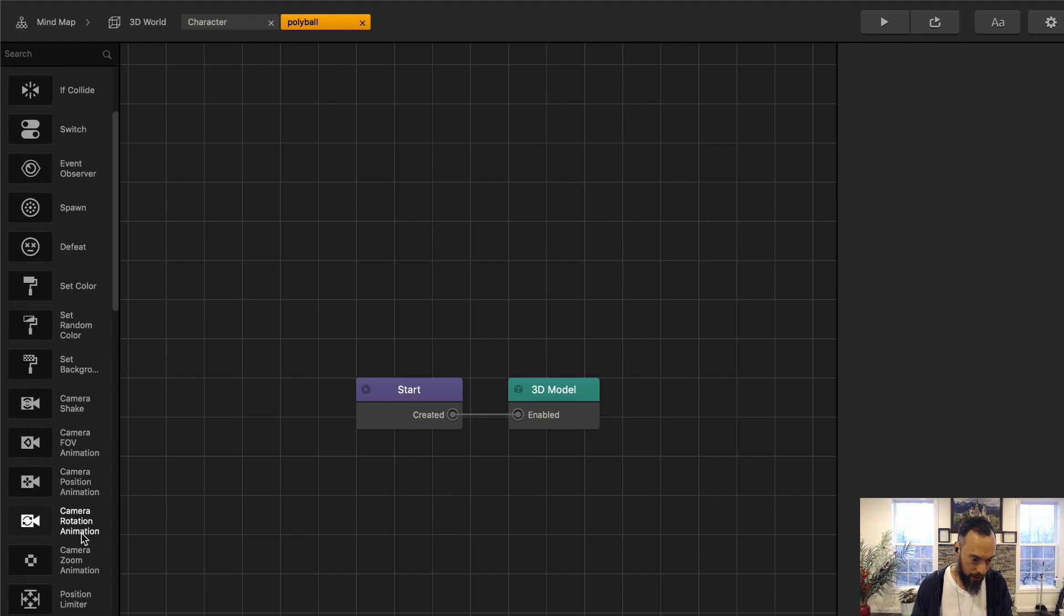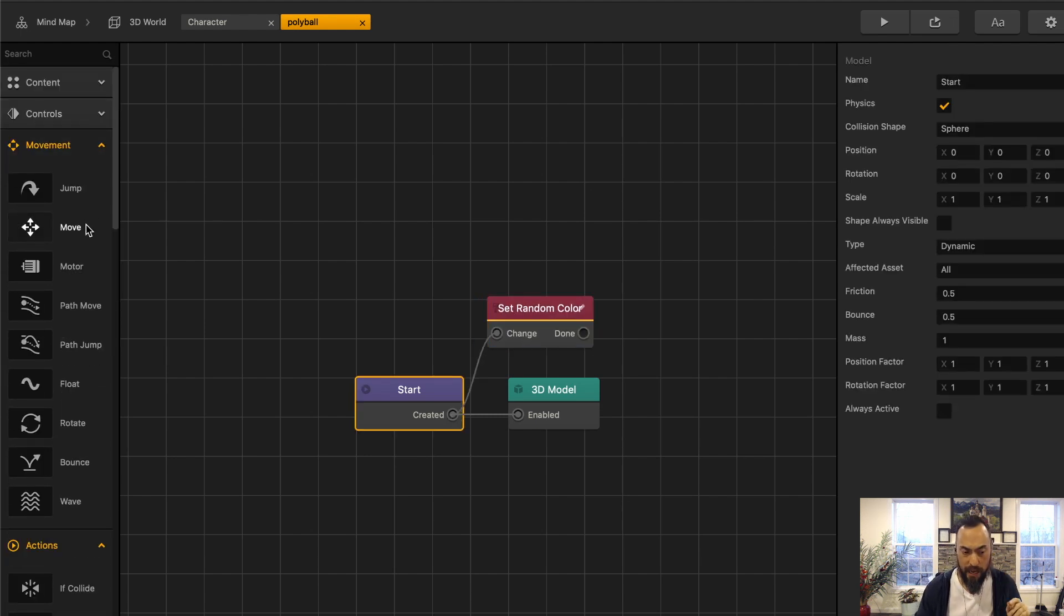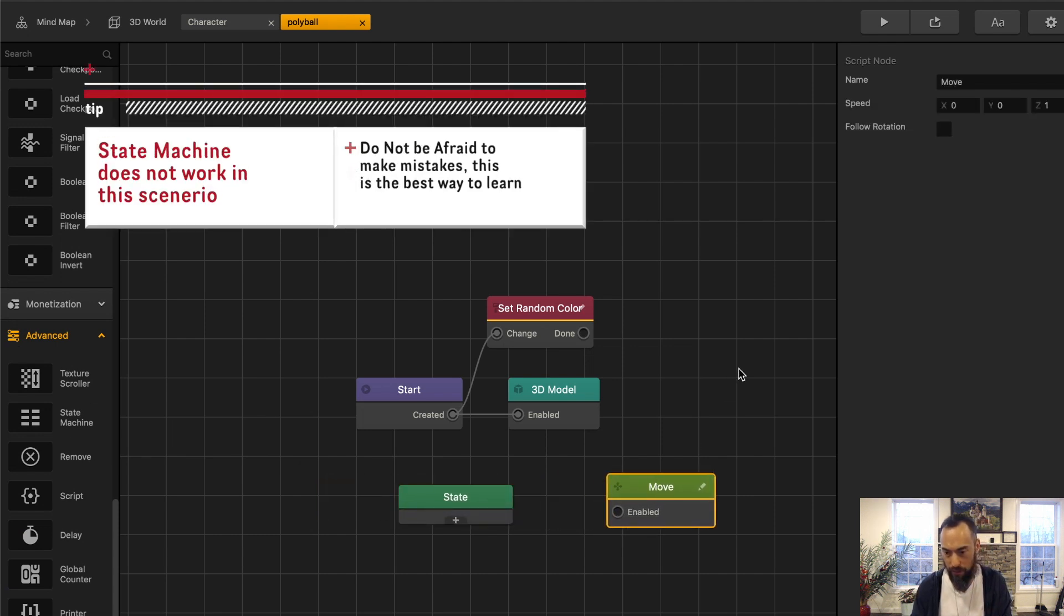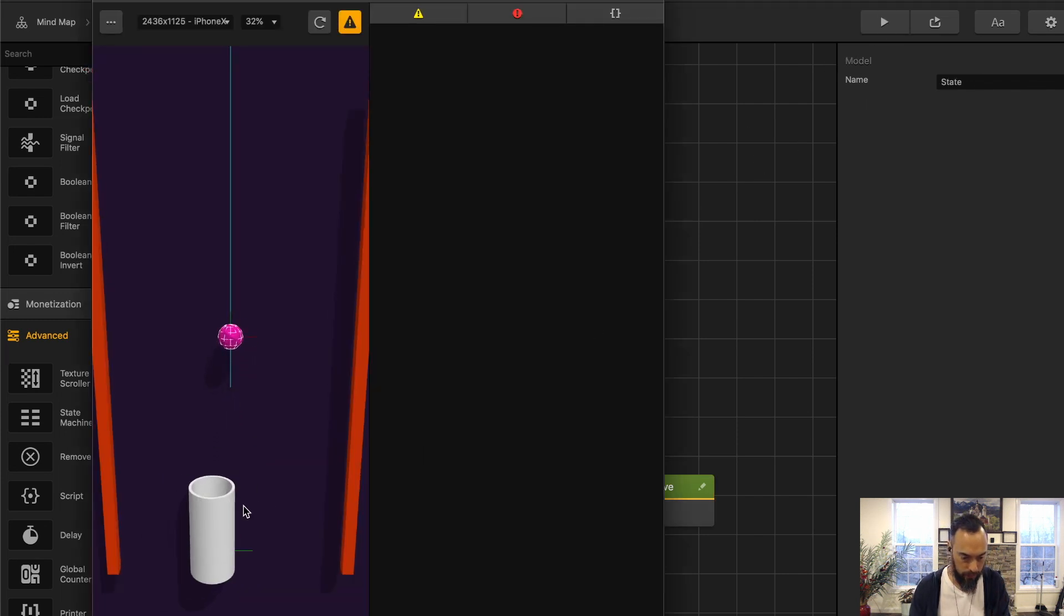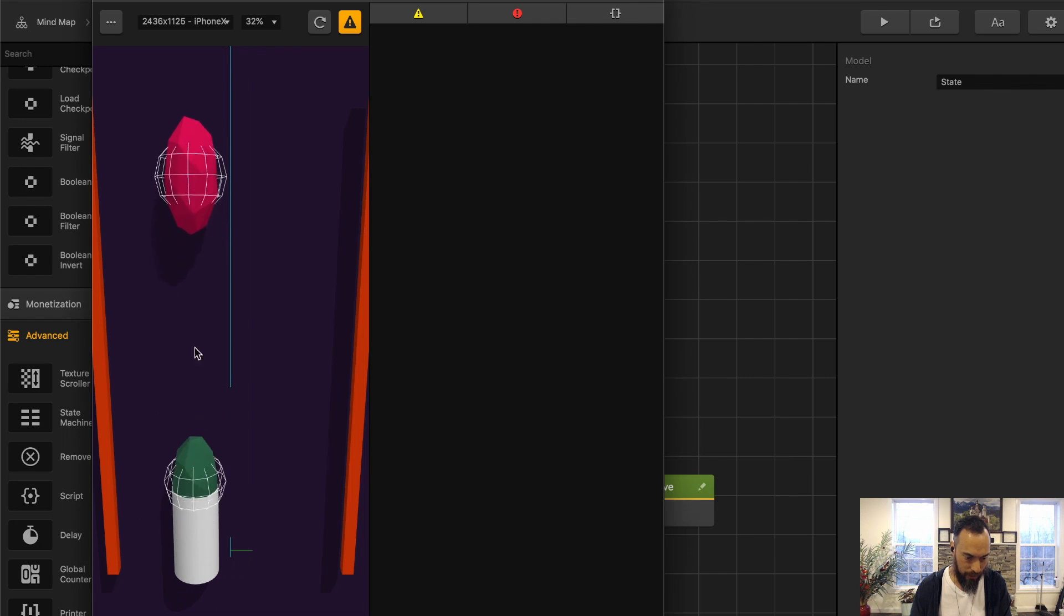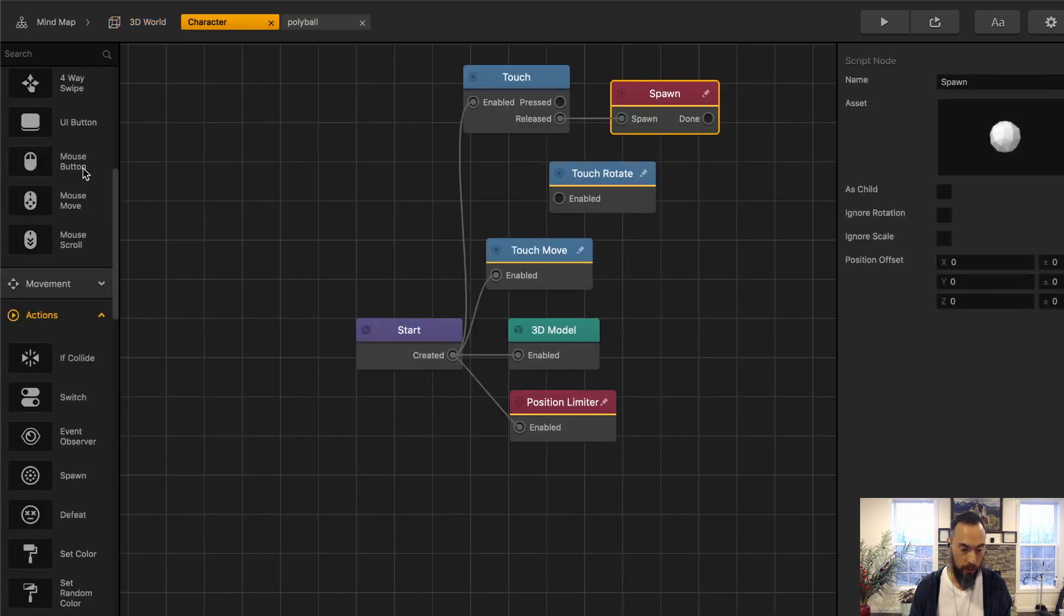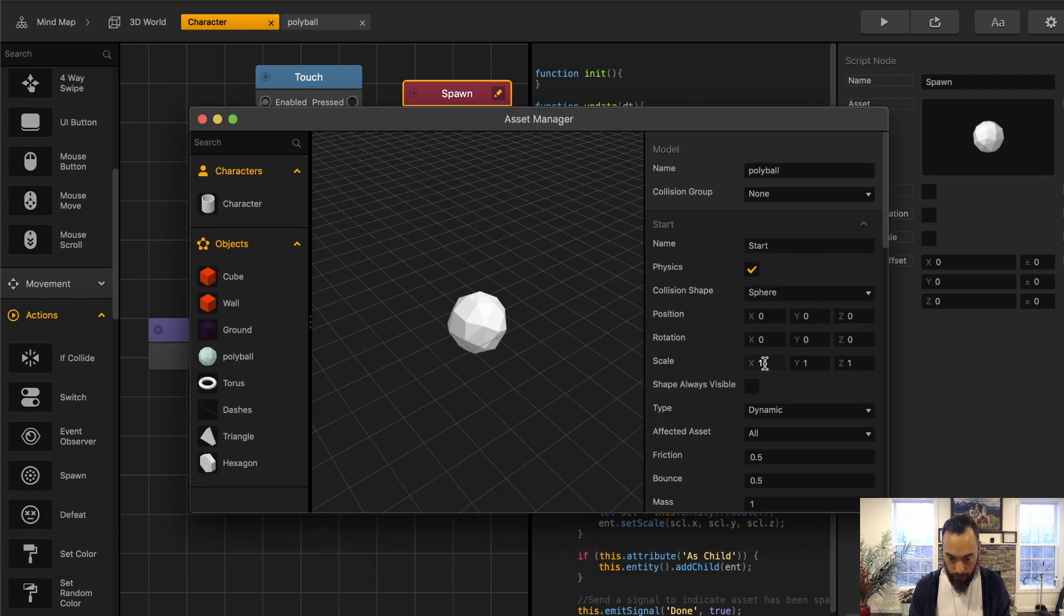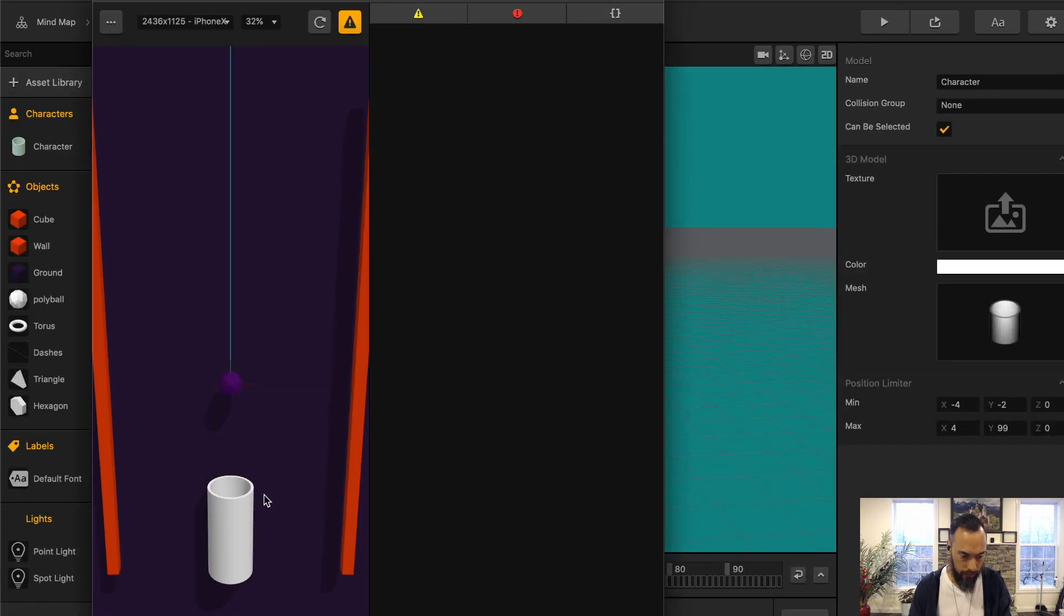So now I go into the poly ball. Whenever this is spawned, I would like there to be a random set color. Now I want to do a move node, but I don't want the move to be constant. So maybe this will work. The state machine. I'm not sure. Let's give it a try. I'm going to move it up a Y value of 5.